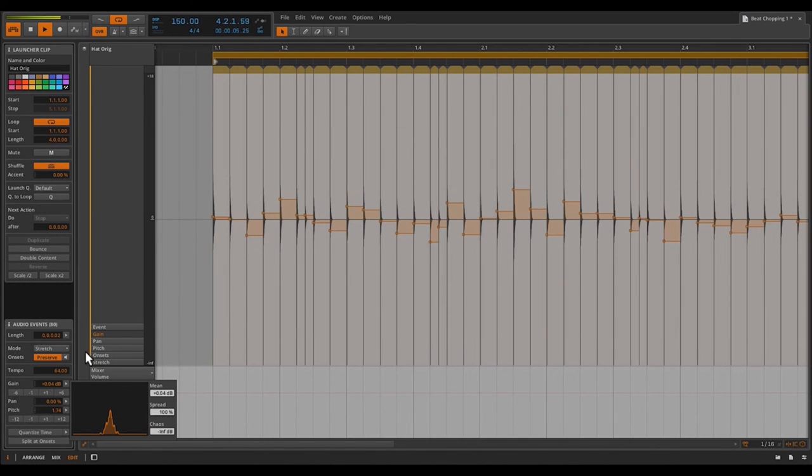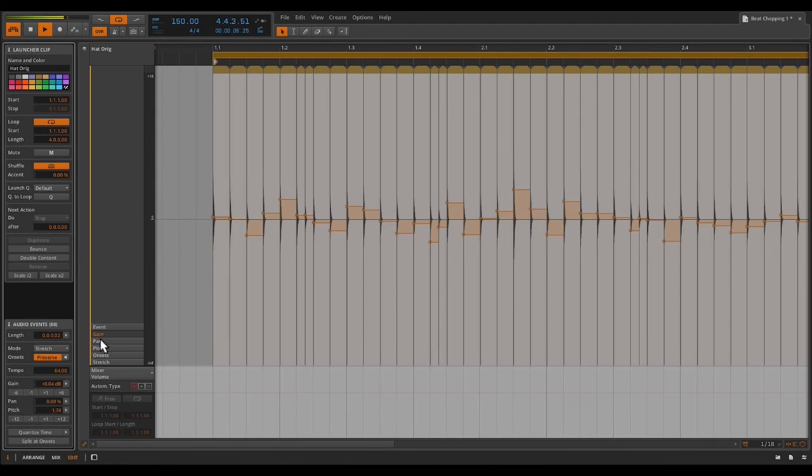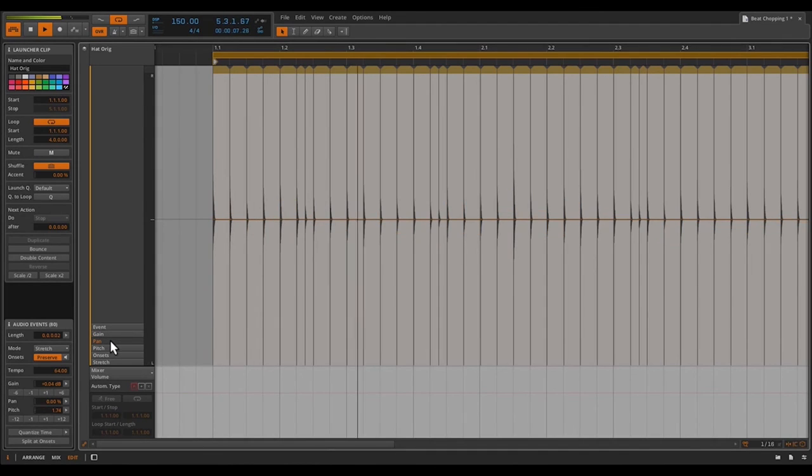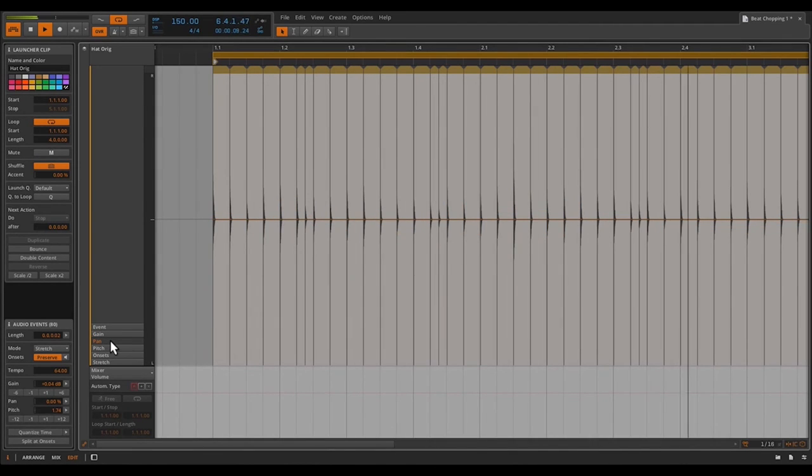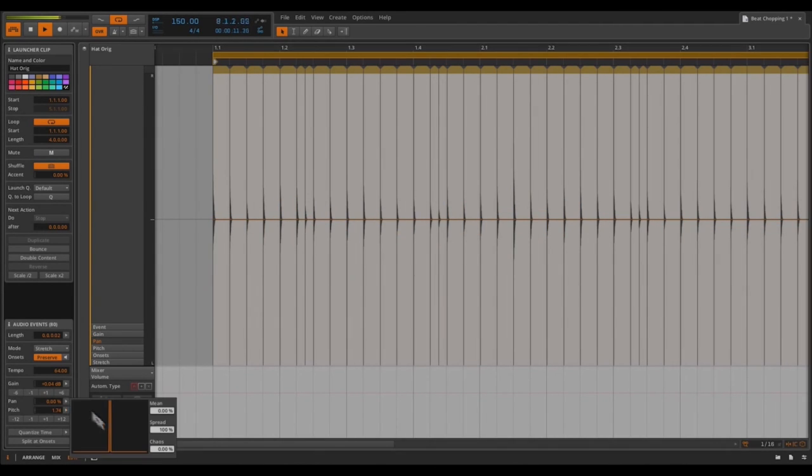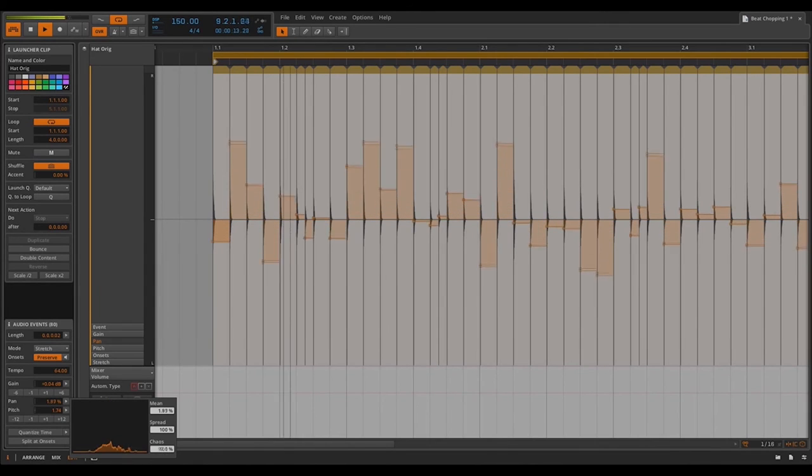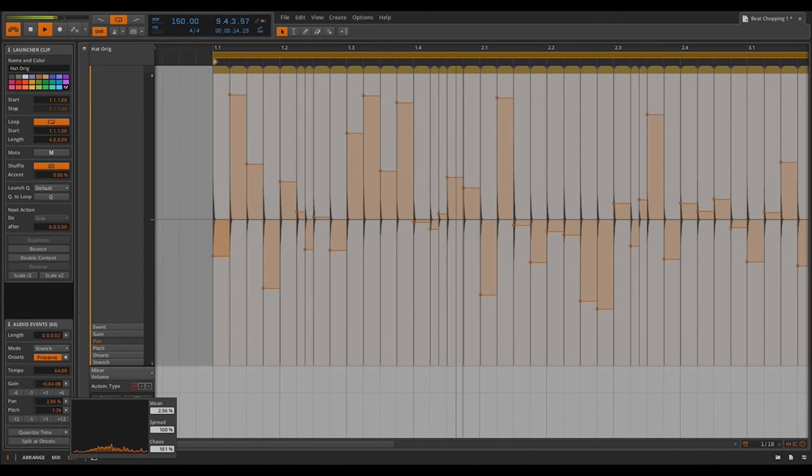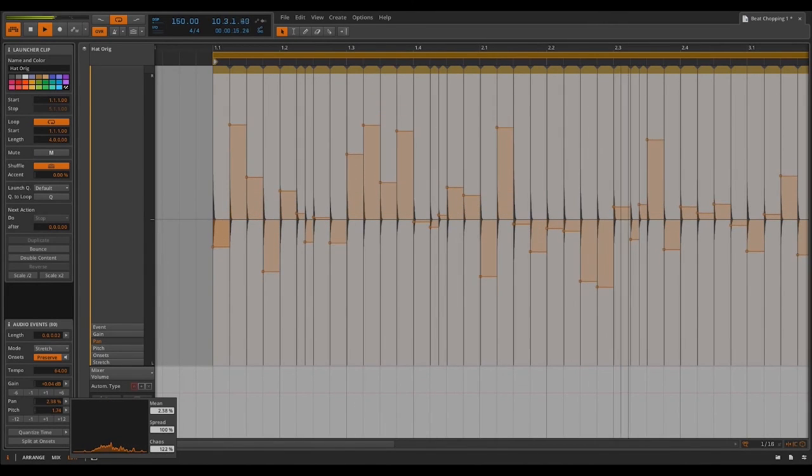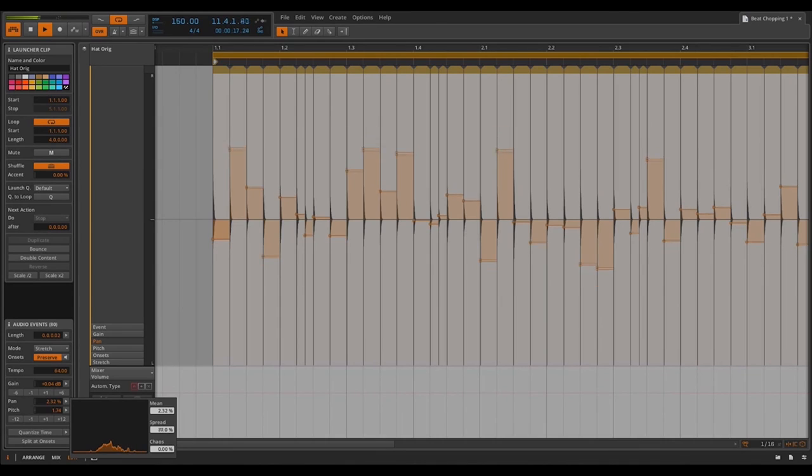So we don't have to stop there with our chaos controls. We can also do the same exact thing to panning. So instead of everything being centered right in the middle, I can open up my histogram and tweak the chaos controls. And just like that, we have a pretty cool panning effect.